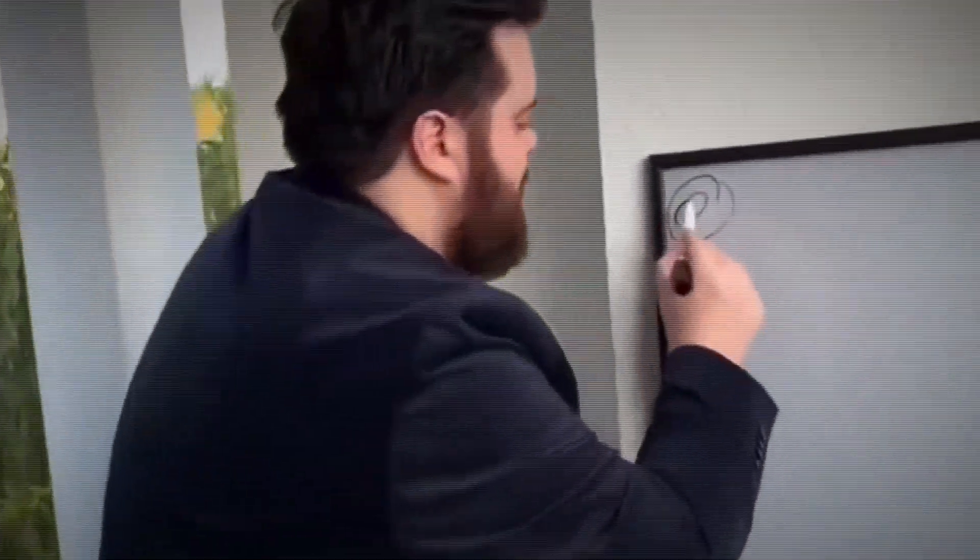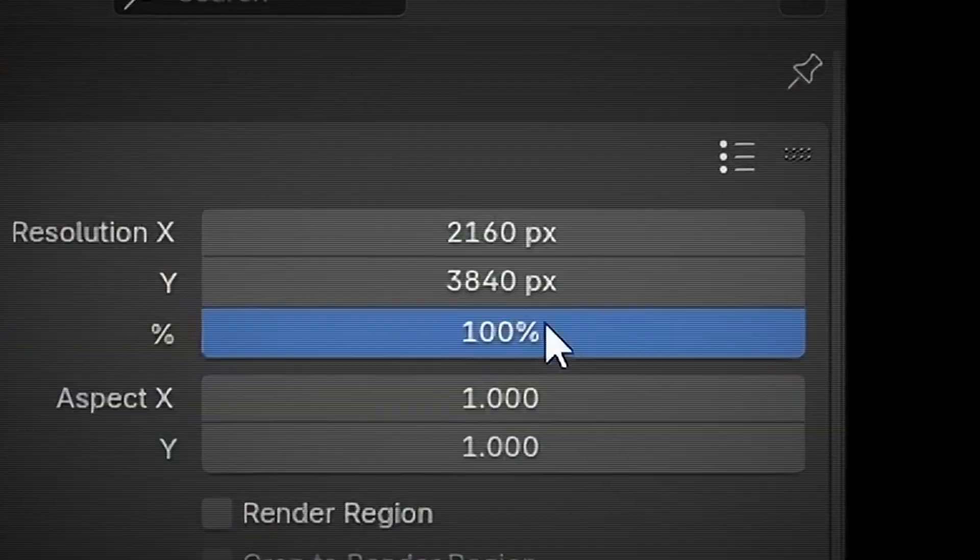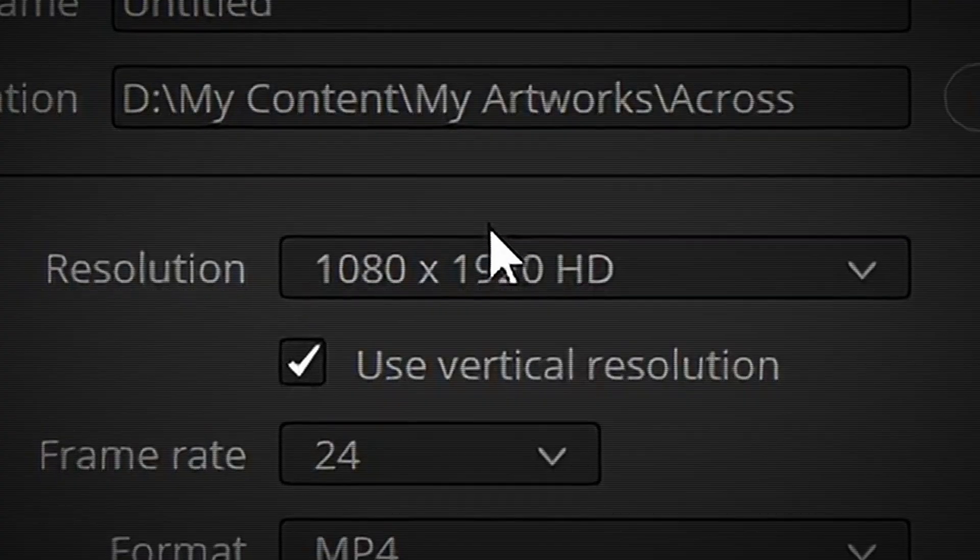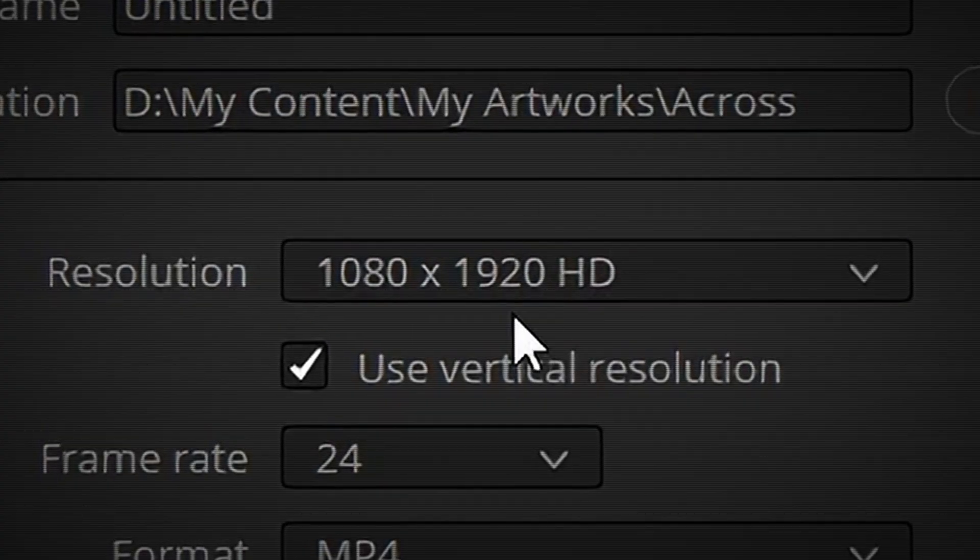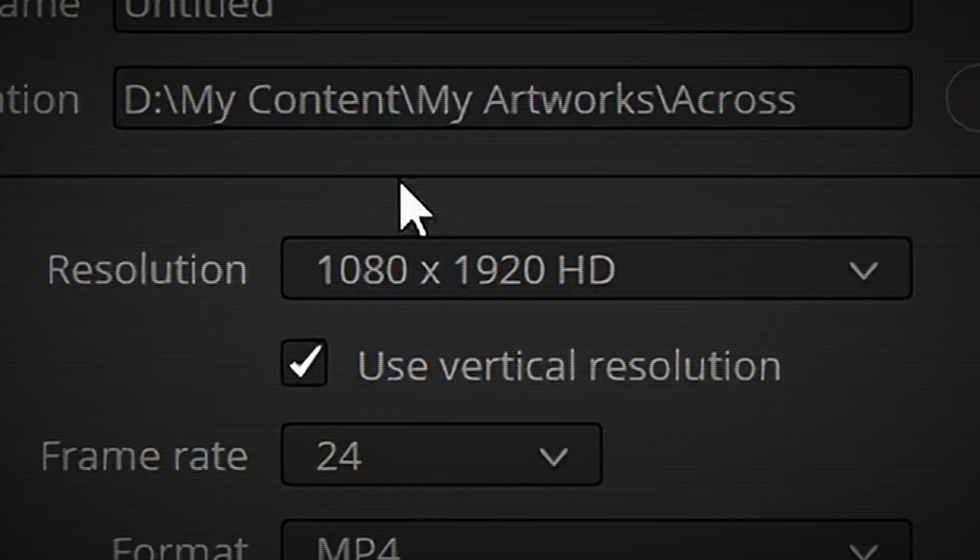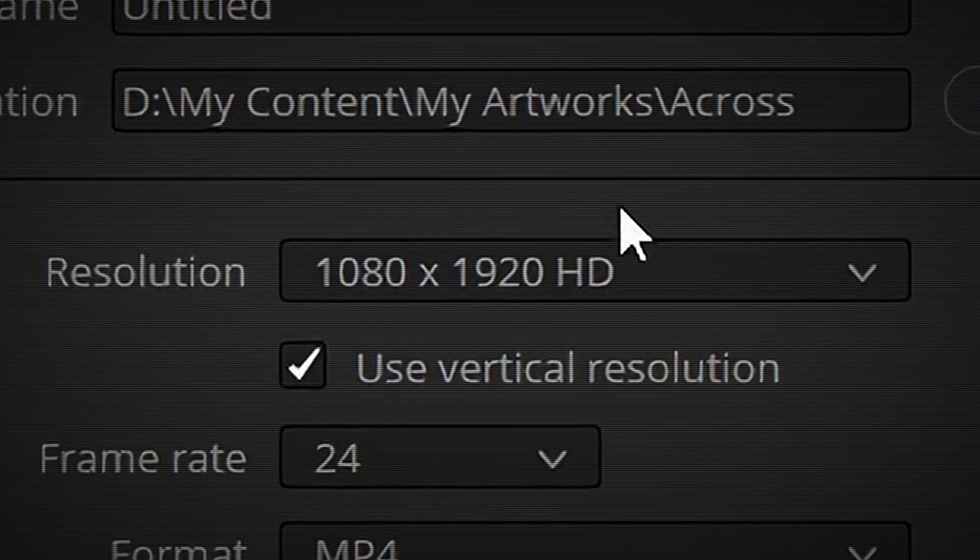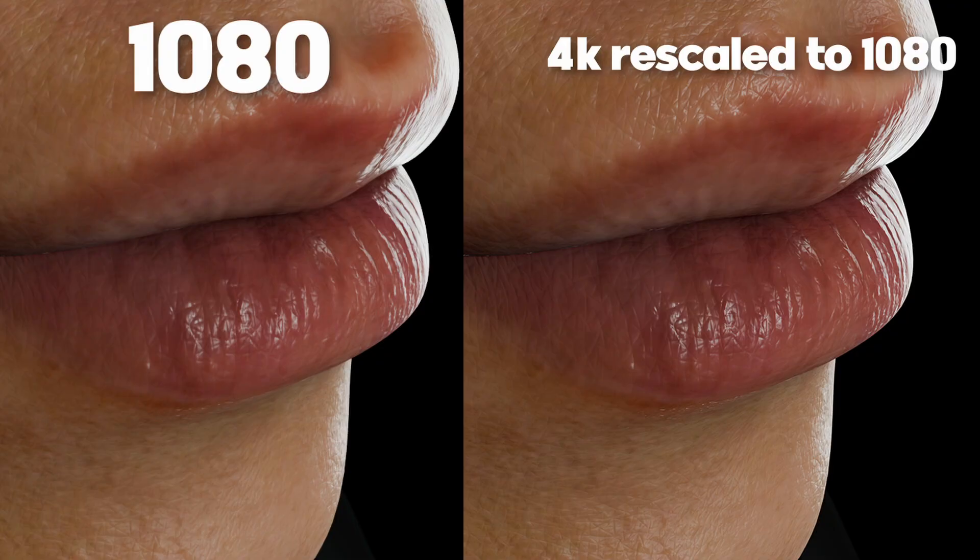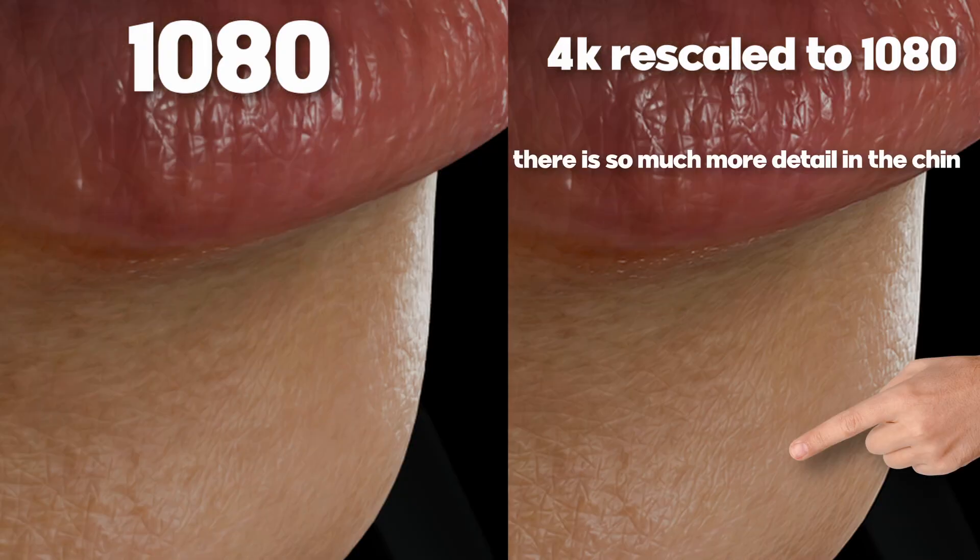So the solution is to render our project in 4K and then export it as 1080. And if you still think that doesn't work, here's a side-by-side test.